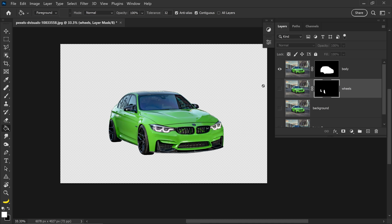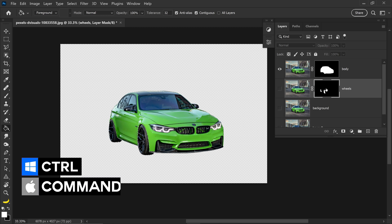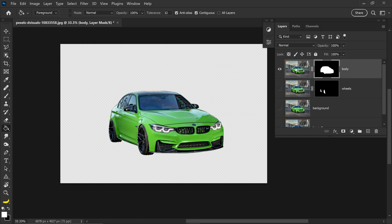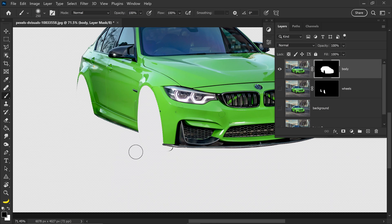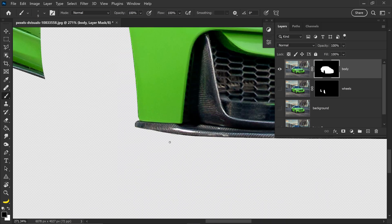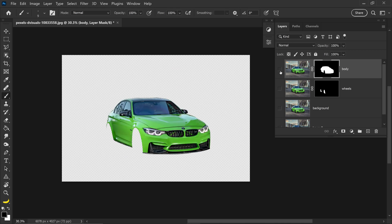However, for the body we need to remove the wheels so they are completely separated. To do this, hold Ctrl, left click on the mask for the wheels, then select the mask for the body. We want to go to the black color and fill this in to remove it. Press Ctrl and D to deselect, and you can also use the brush tool to remove any leftovers. Now we have the body and the wheels separated from this photo.